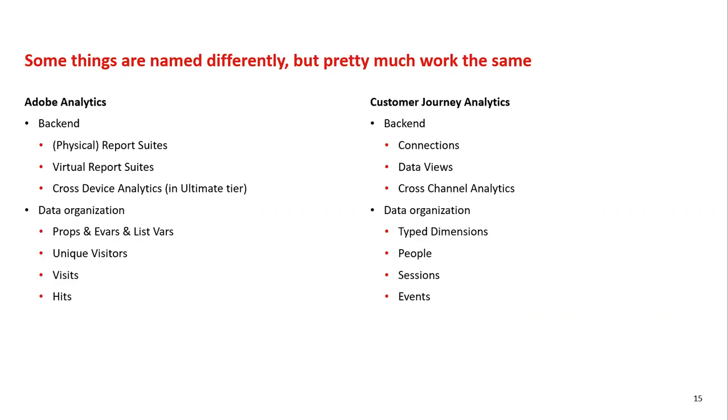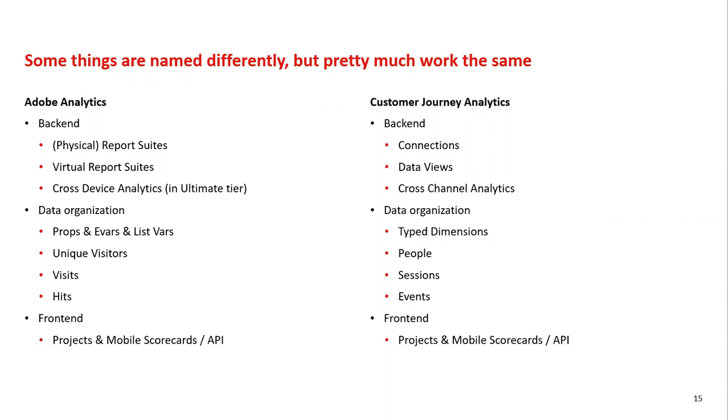Most users will still spend most of the day in the same familiar workspace interface or the mobile app because those are basically the same and they will hardly notice any difference between normal analytics and customer journey analytics. Since it's a new and cool tool, most of Adobe's backend innovations go into CJA nowadays. Before we go into more detail about the tool, I want to show you some of the differences in naming between the tools.